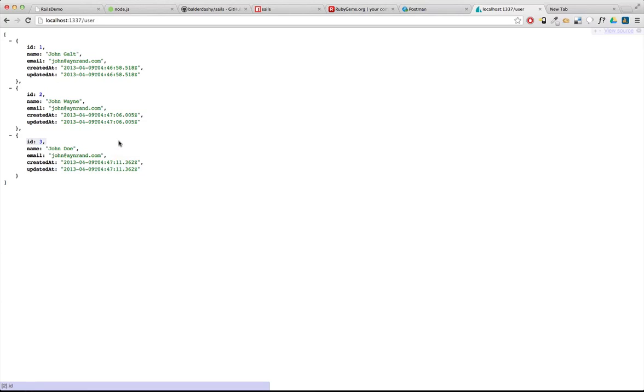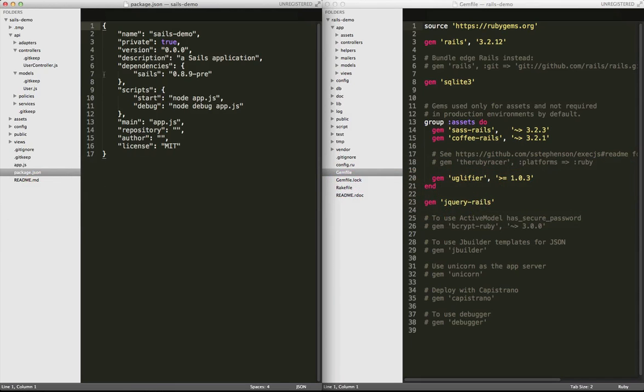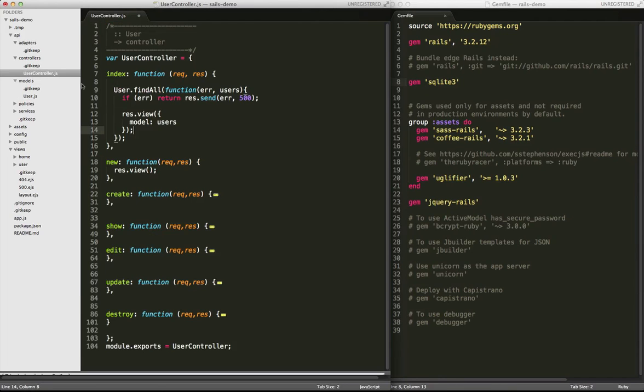So let's turn to the user controller. Through the magic of copy and paste, I'm going to put some code in this user controller that we'll go over. Okay, now we have all of our actions in our controller, and I'm going to go in-depth into this index action. If you want to listen to me go over the rest of these actions, I'm going to do that in a separate screencast.